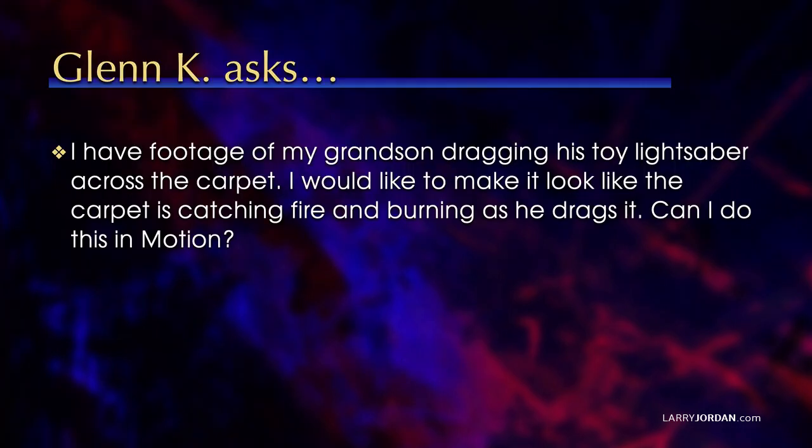Glenn asks, I have footage of my grandson dragging his toy lightsaber across the carpet. I would like to make it look like the carpet is catching fire and burning as he drags it. Can I do this in Motion? And the answer is yes,